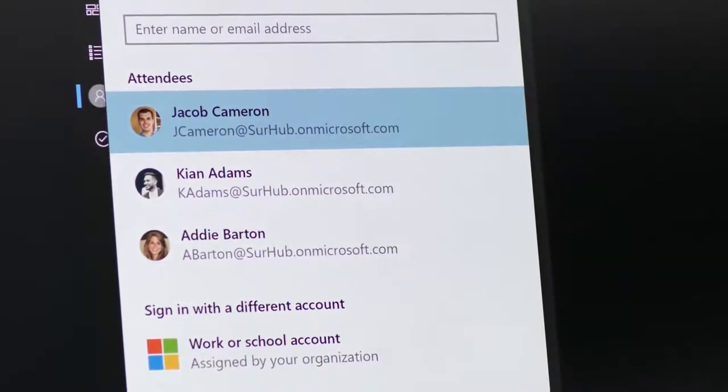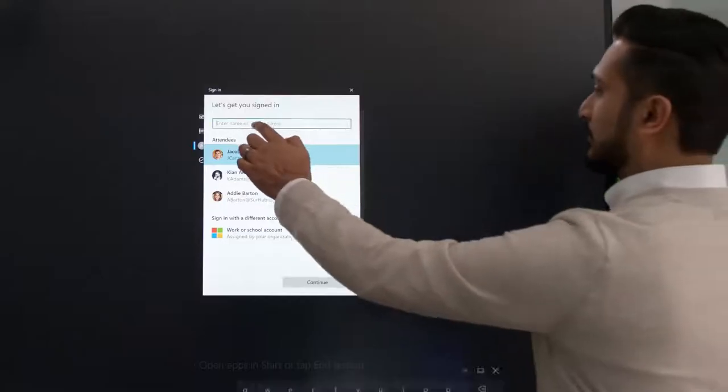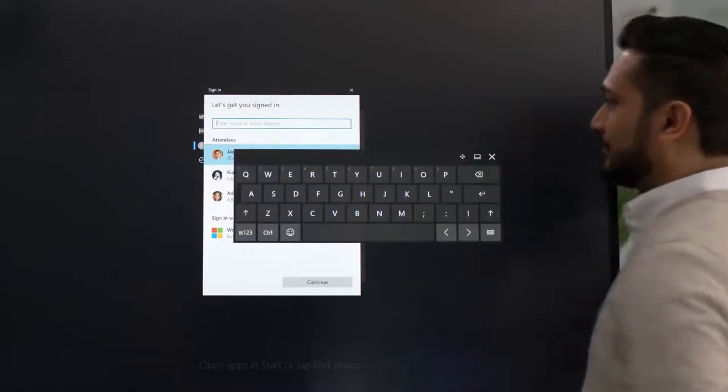If you haven't booked in advance, don't worry, just type in your work account information. To authenticate, you can use your password or if your organization has configured it, you can use your mobile phone for a quick and secure experience.